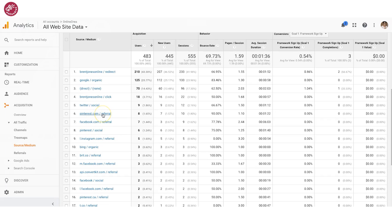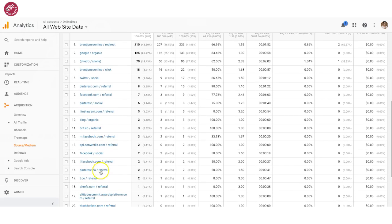Referral traffic usually is something like Social Warfare — they add their own tagging system on there. Then there's Pinterest social, straight-up Pinterest. Pinterest has different platforms as well, so if someone came in from pinterest.ca, you can see that down here. We also have different breakdowns: Facebook, Instagram, et cetera.